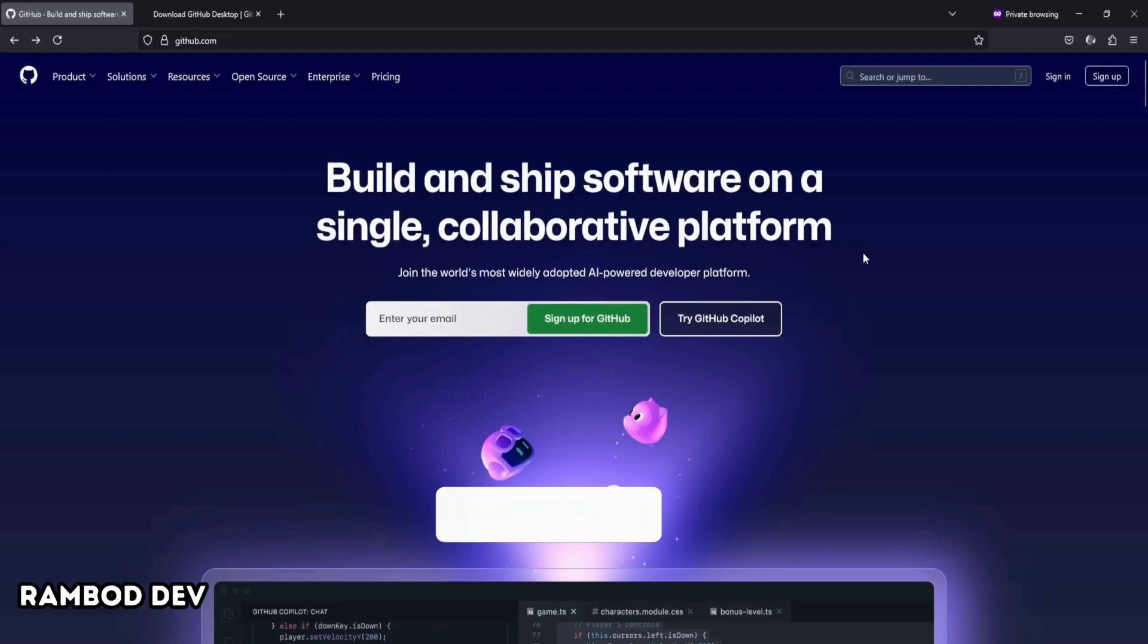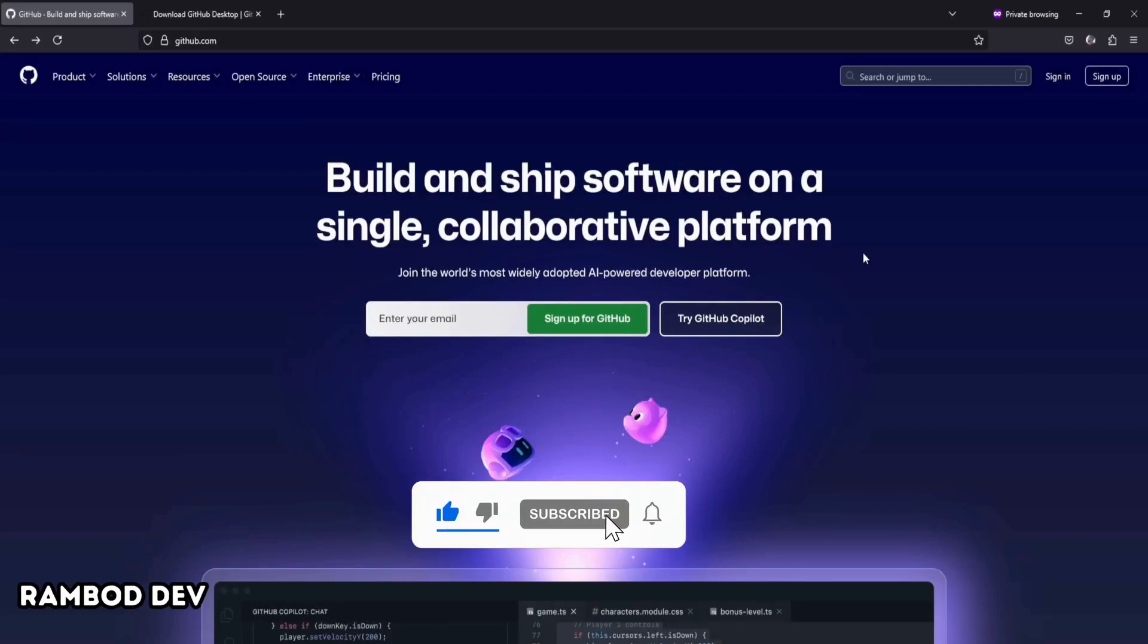Hi, this is Rumbutt. Let's talk about setting up version control for Unreal Engine using Git and GitHub Desktop.